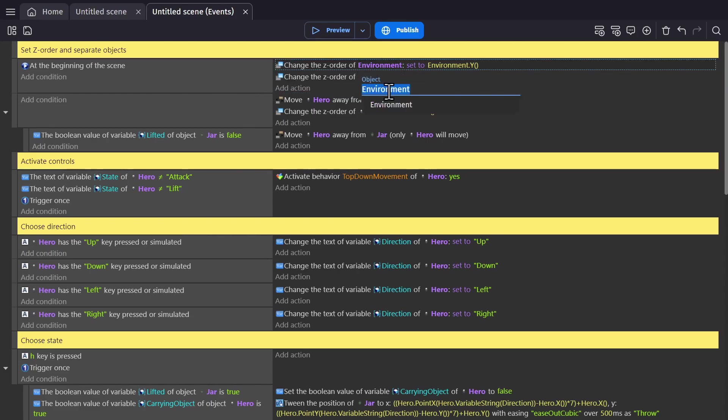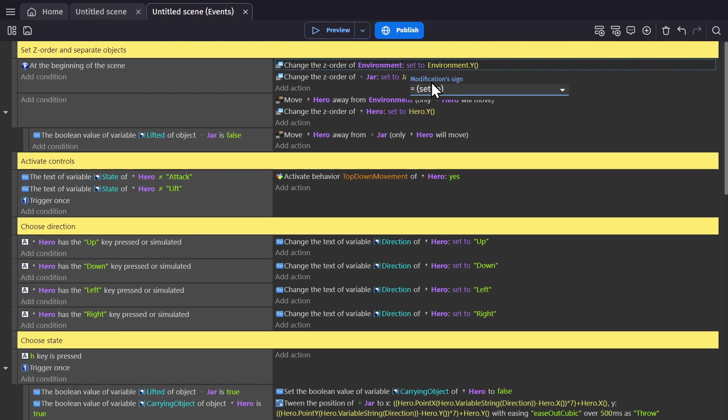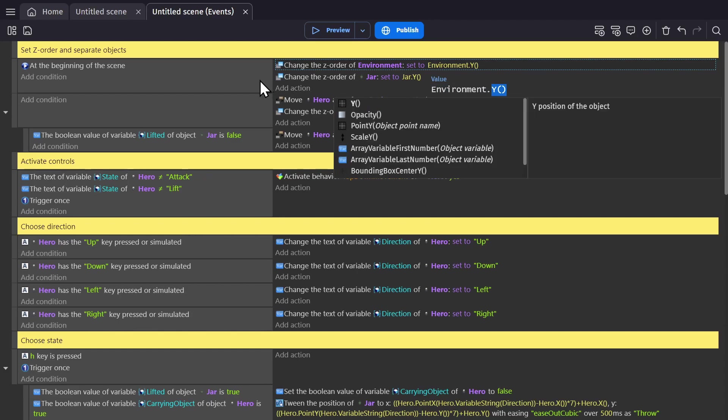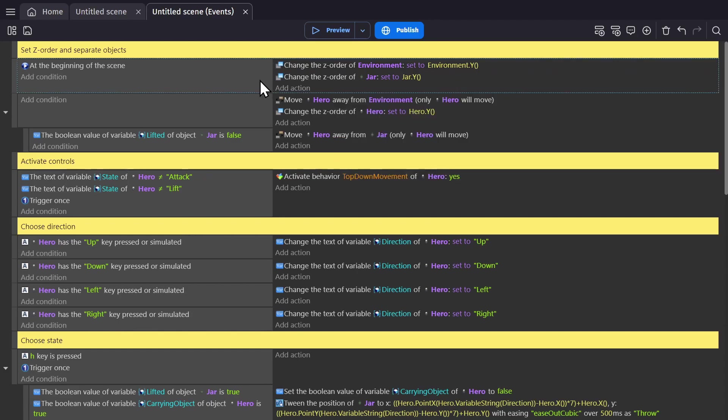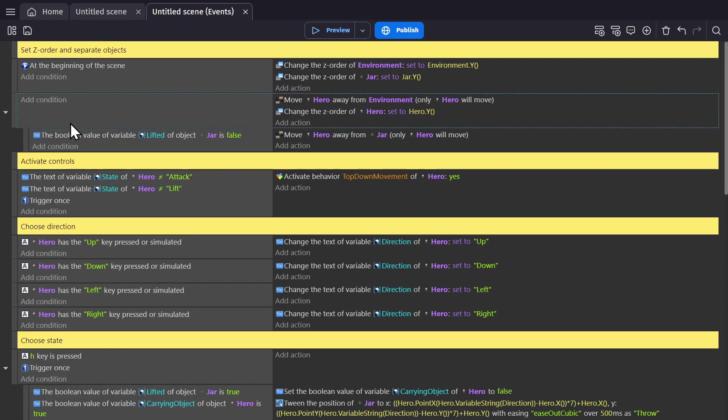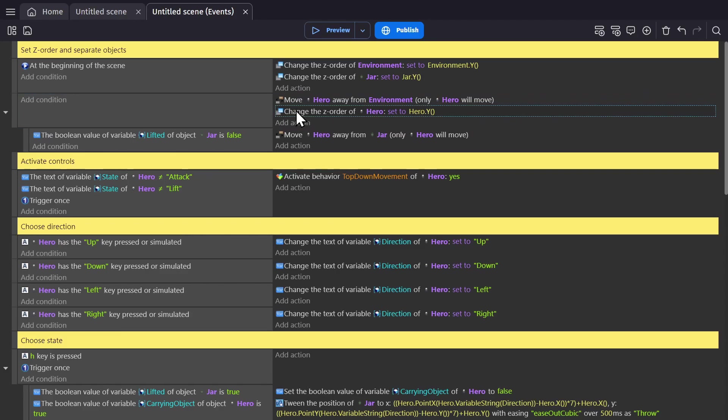we change the z-order of the environment group by setting it to the Y position of the environment group. So every object in that group will be sorted by their own Y position, which is now that origin point at the base. Then we do the same thing for the jar, but then we make an event with no condition and use that action for the hero, changing the hero's z-order based on its Y position.